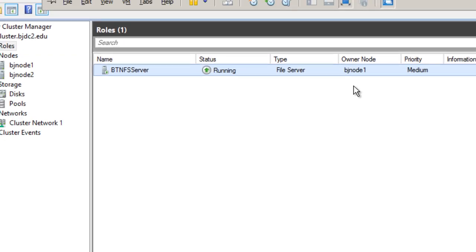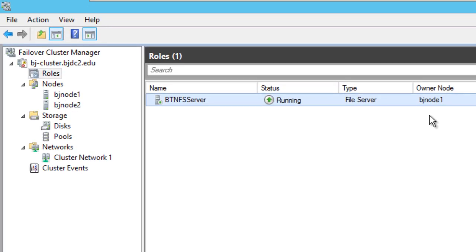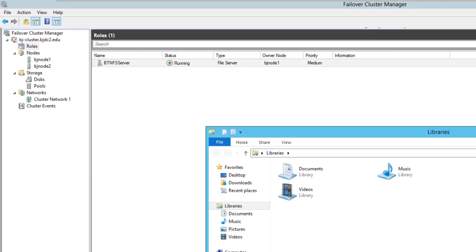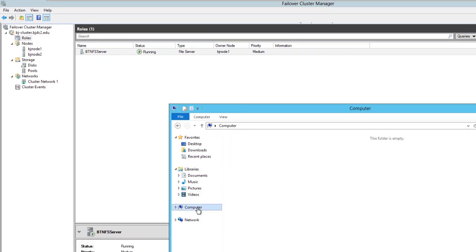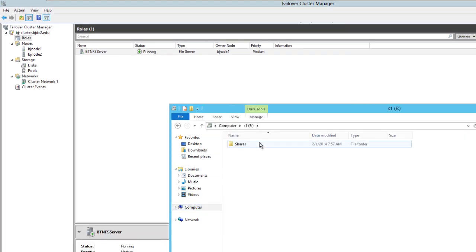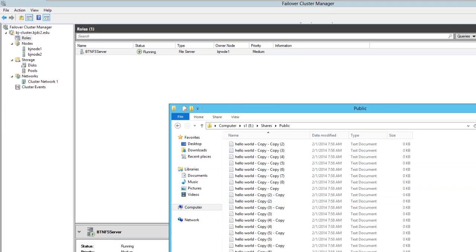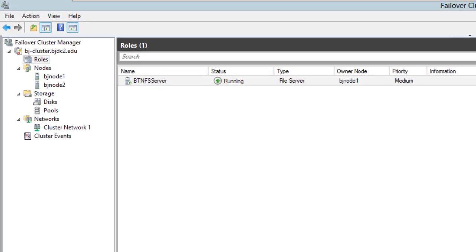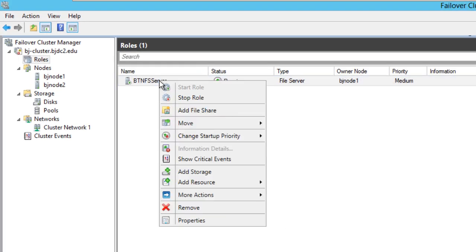Node 1 is the primary owner of this file share. If we go into File Explorer, we can see Node 1 listed, and all the files that I built are there — awesome. To test failover, you right-click on your file share.